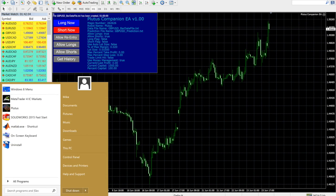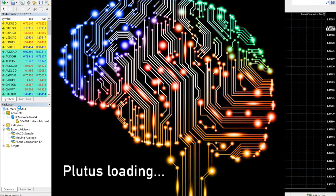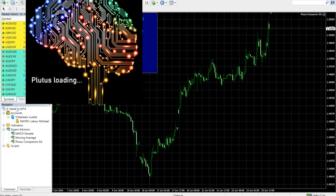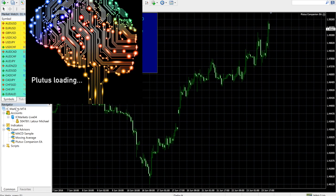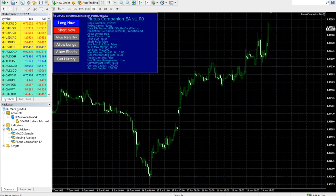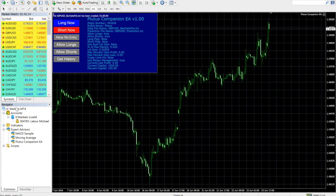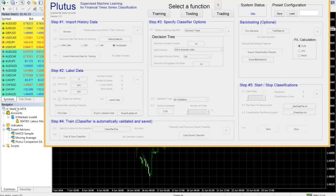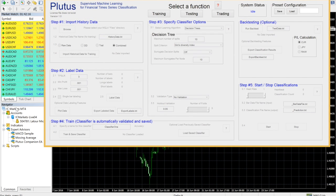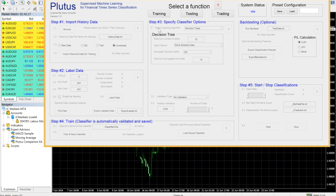First, launch Plutus. Plutus may take 10 to 30 seconds to load depending on your hardware. This is normal for MATLAB compiled apps. When first launched, all of the fields in Plutus are grayed out. Start by clicking on Training.